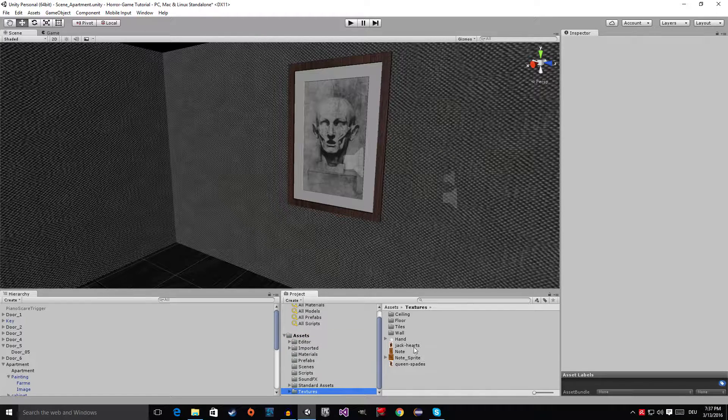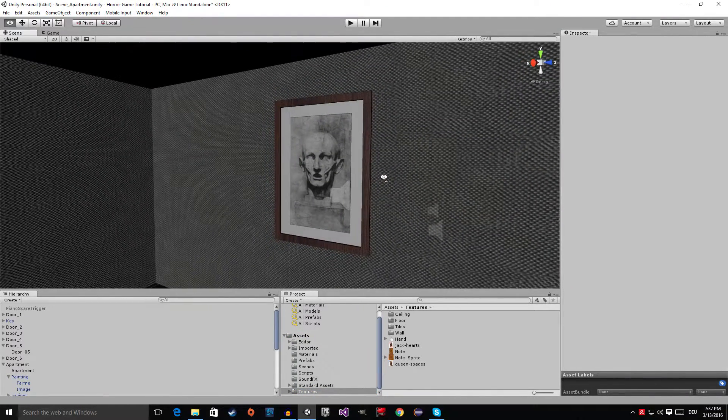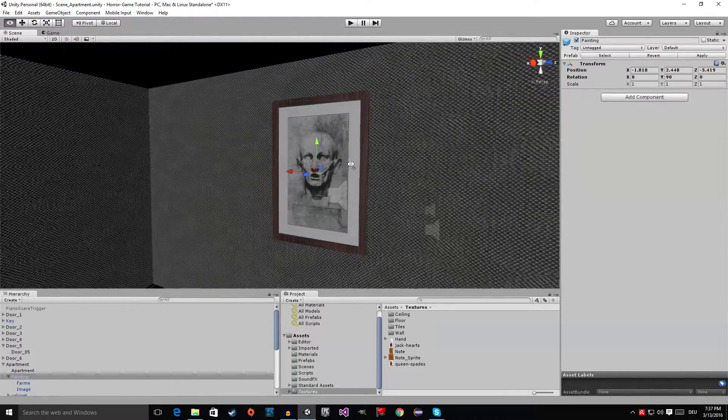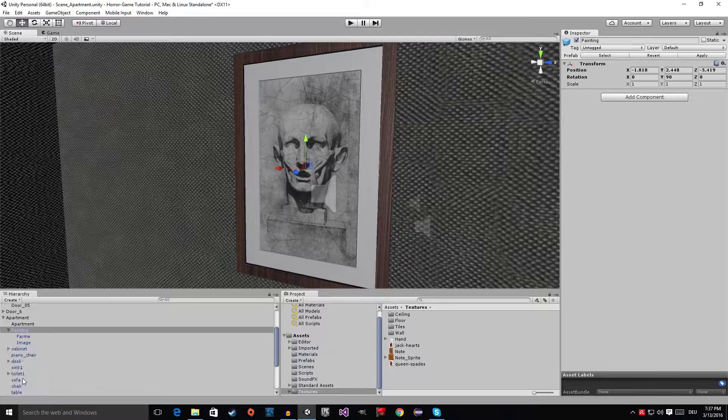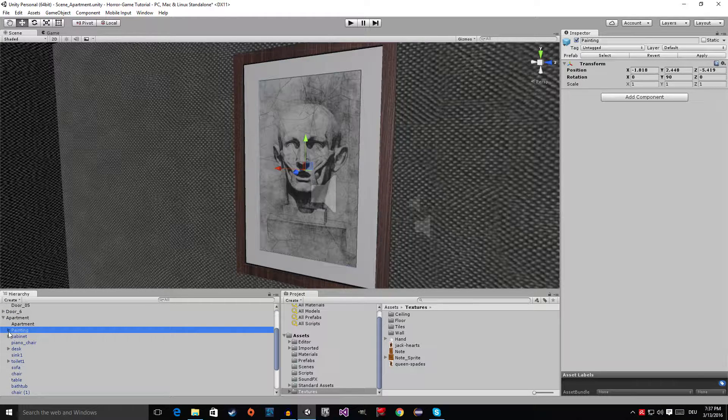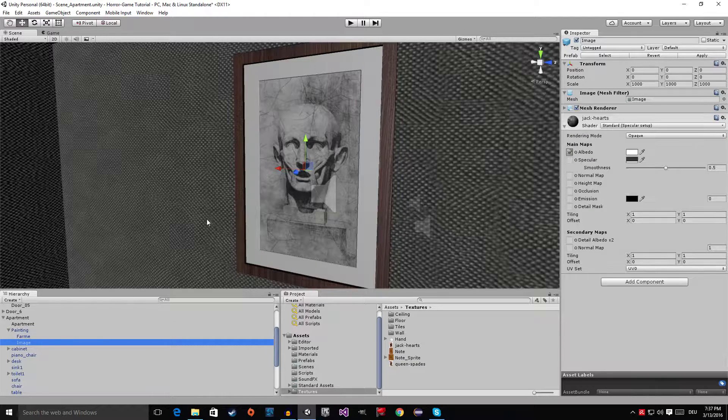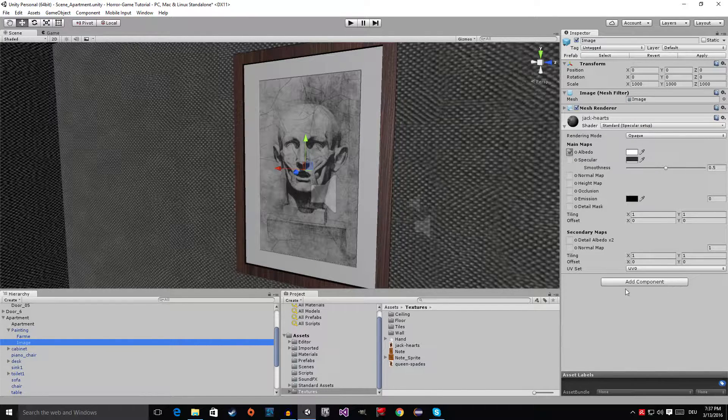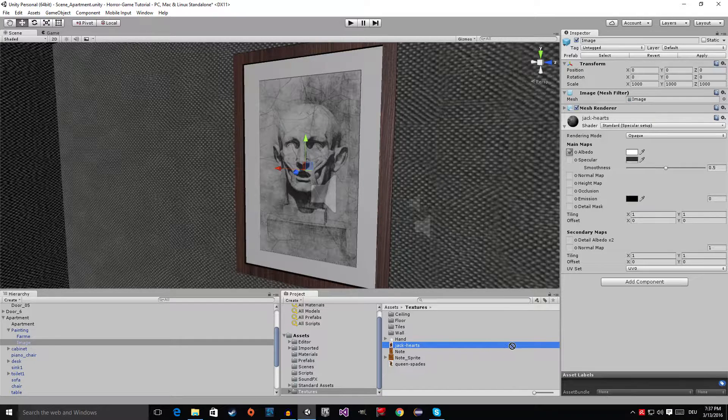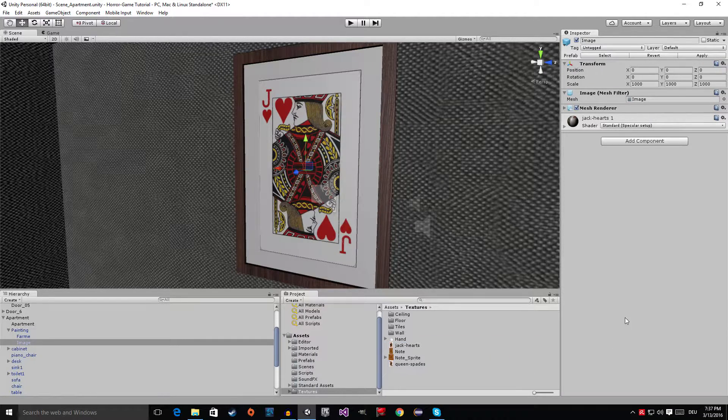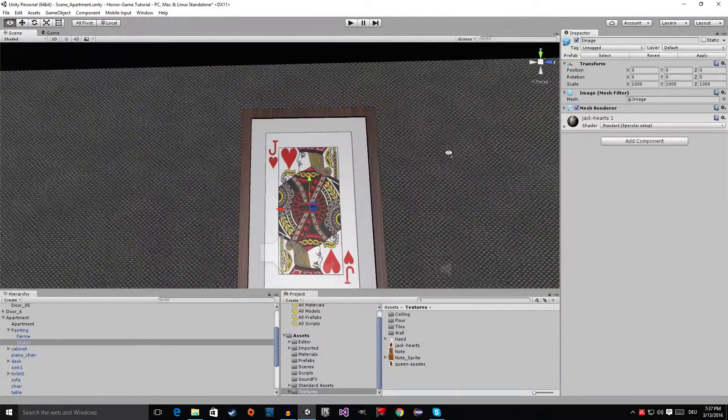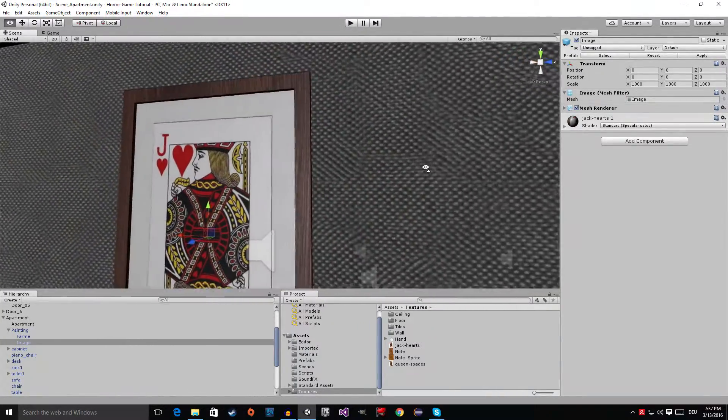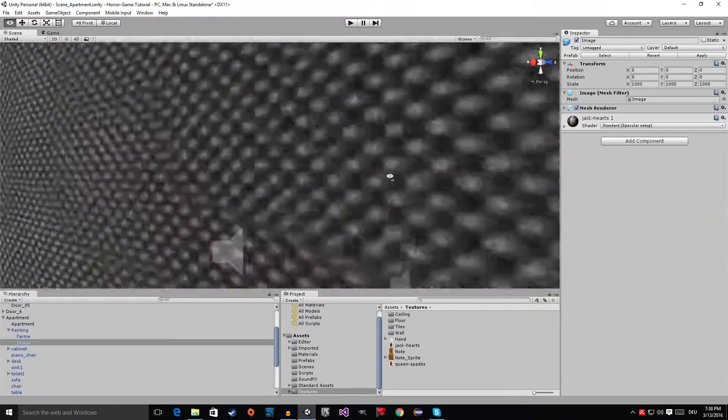Now the next thing we are going to do is click on this image right here and open it up if it's closed. Then go to the image and you can see here is the material, so let's put on the jack of hearts right here. You can see the picture changed itself and it's working properly.